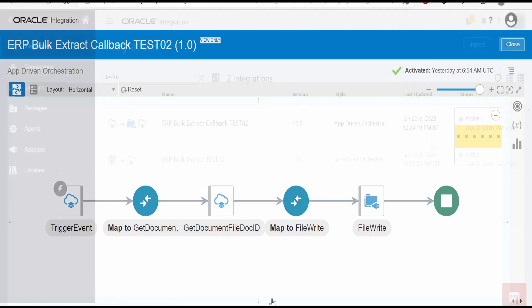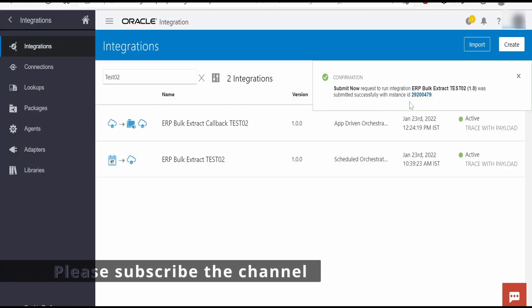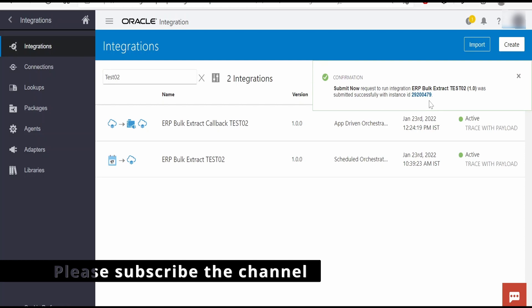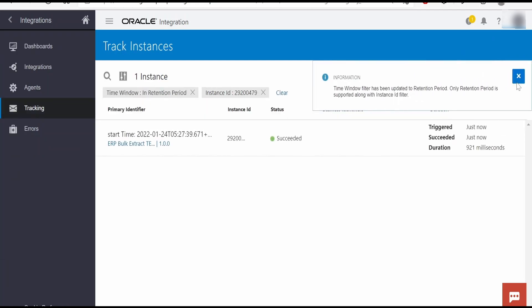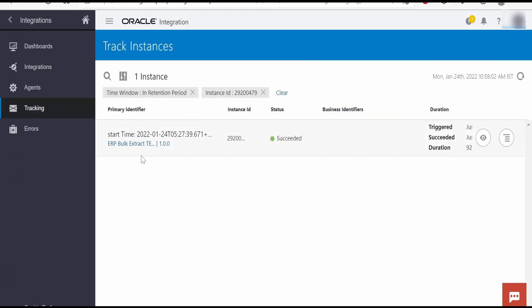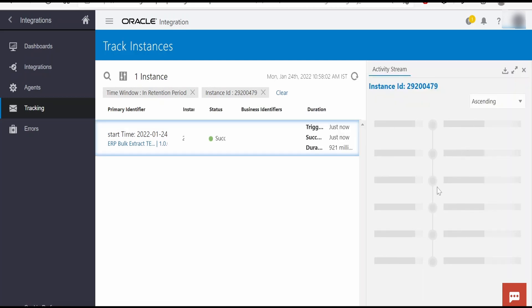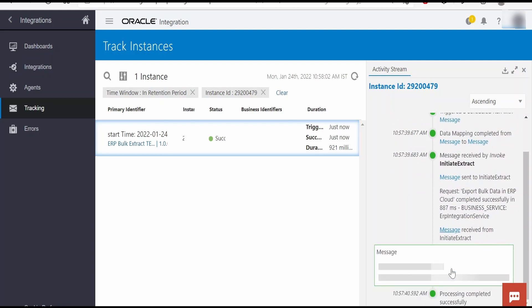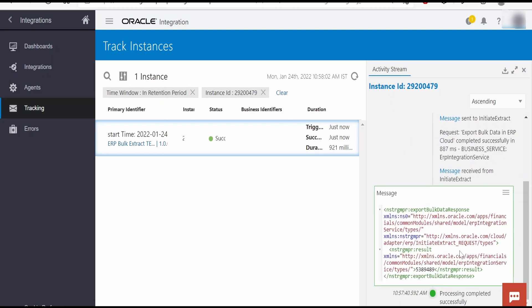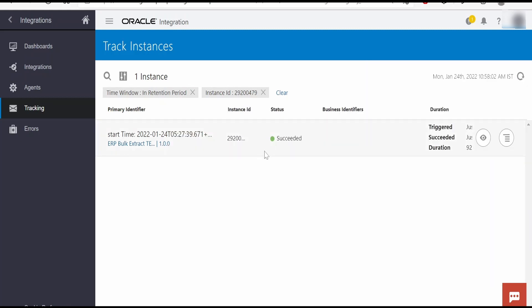Let me test this integration now. To test, I will run this scheduled integration. I have submitted the integration and there is a tracking ID. As you can see, our bulk extract test 02 integration has completed successfully. It has initiated the request for bulk payable transaction export and we have got the process ID.